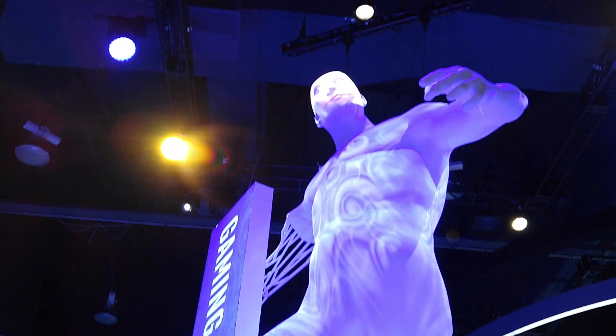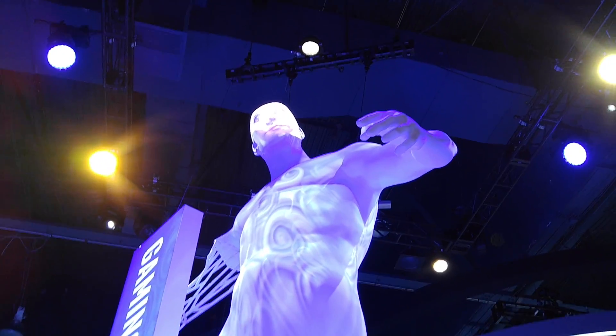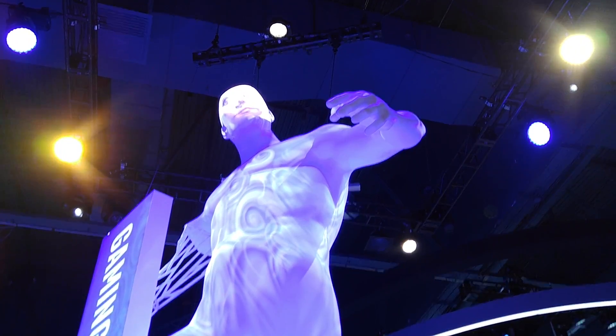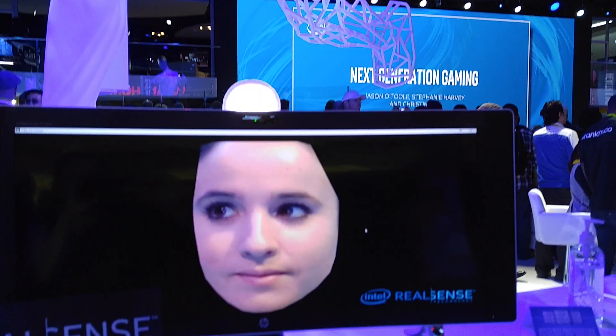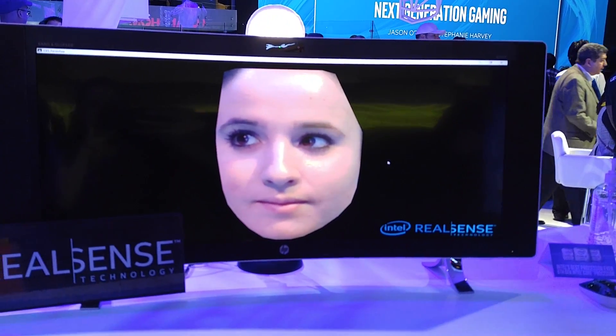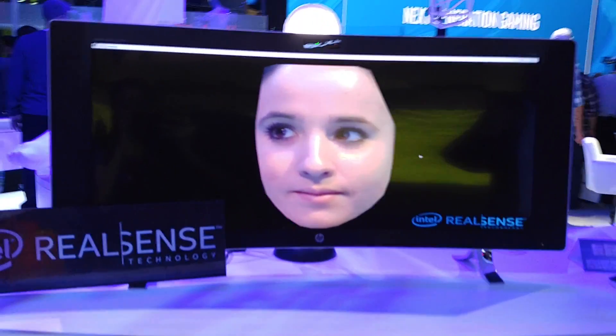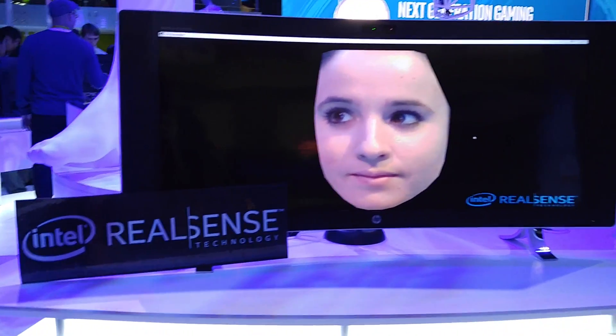Hey everybody, this is Erica, the technology nerd who likes to film stuff, and I'm at CES 2016 at the Intel booth checking out RealSense camera technology and how it's being used.